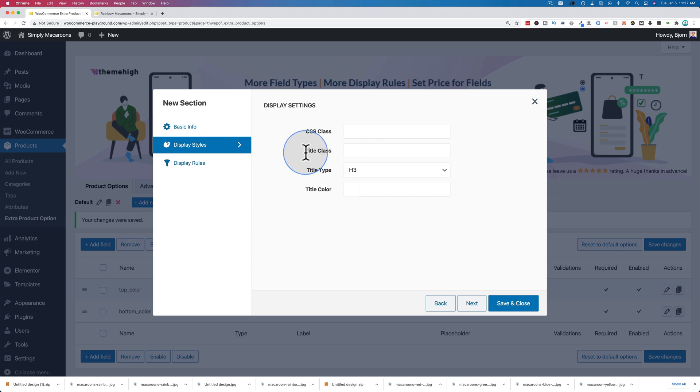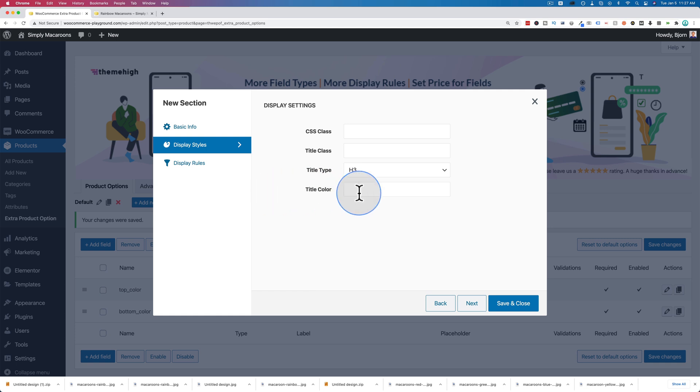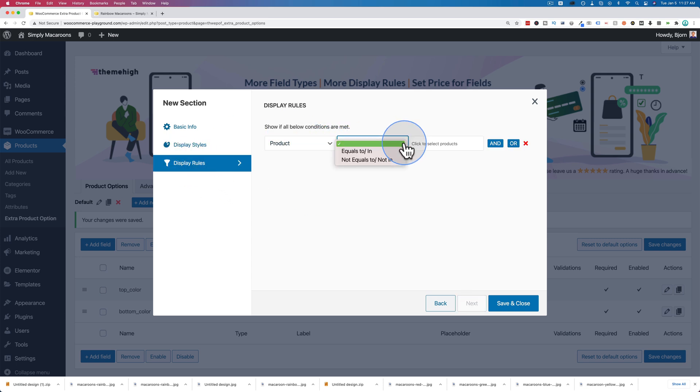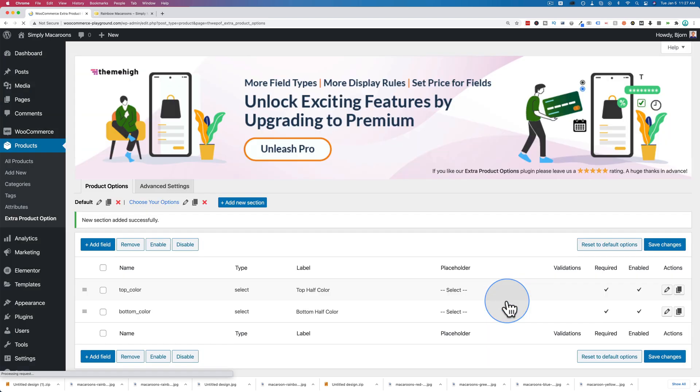We also have some other display styles. We can add classes for CSS to wrap for the whole wrapper, the whole section, and we have a title class for just the title. We can choose the title type - we're going to choose H3 and title color. By default it'll pick up the theme color for H3, or we can define a specific color right here. And display rules - we're going to add this specifically to our macaroons again, the rainbow macaroons. And then click on save and close.